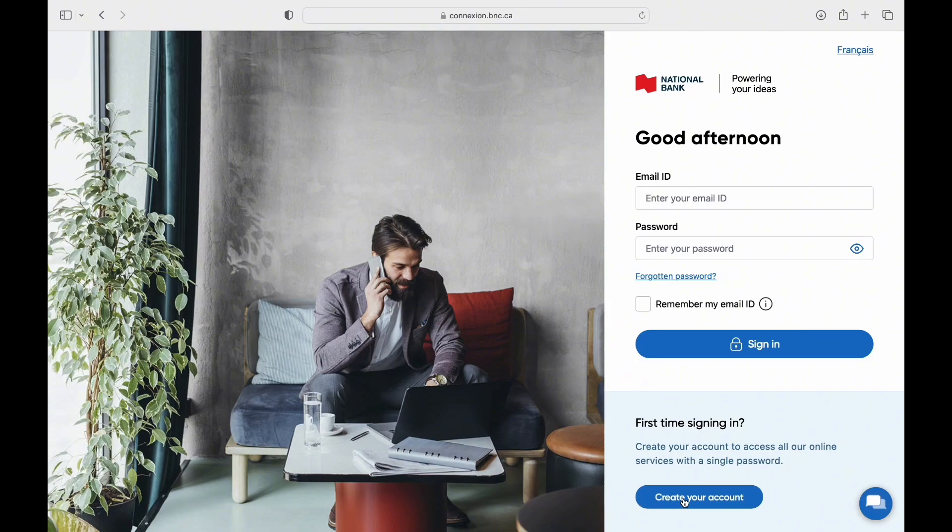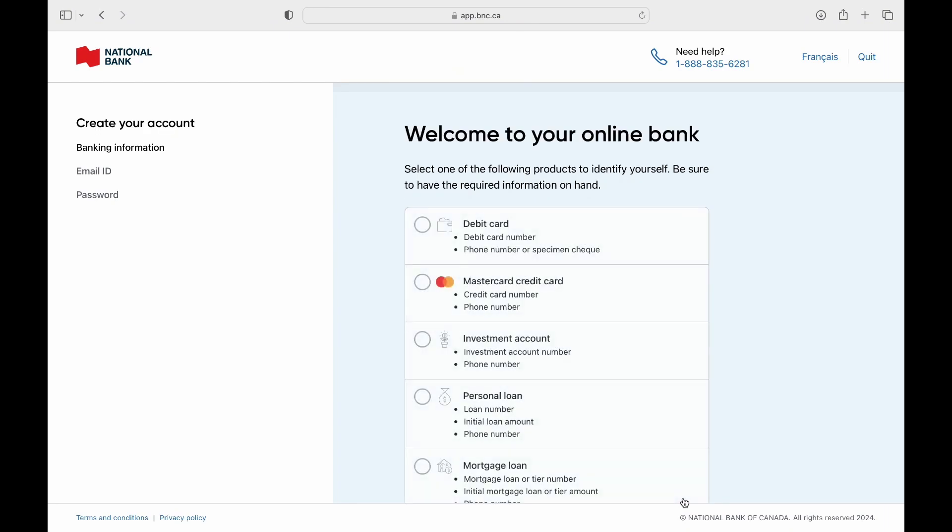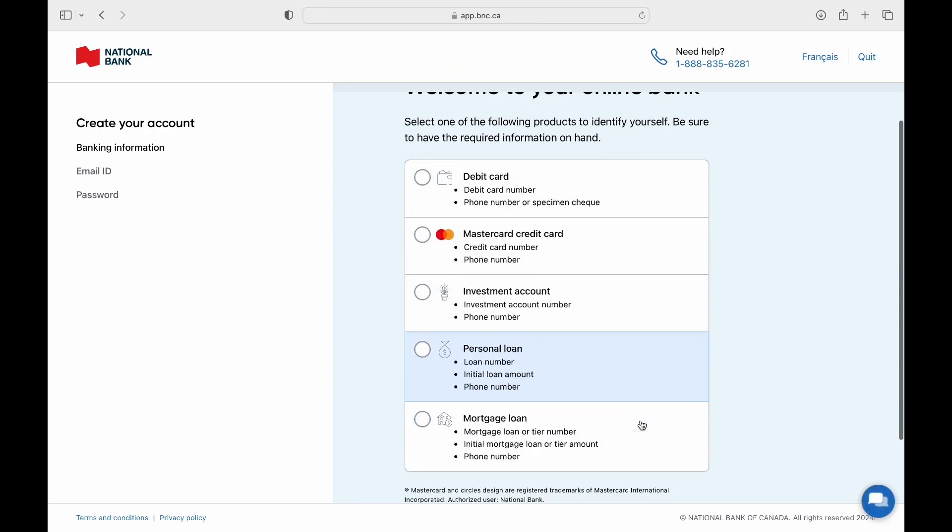Enter your login credentials including your name and password. Finally, tap on the login button to access your National Bank of Canada Mobile Banking Account.